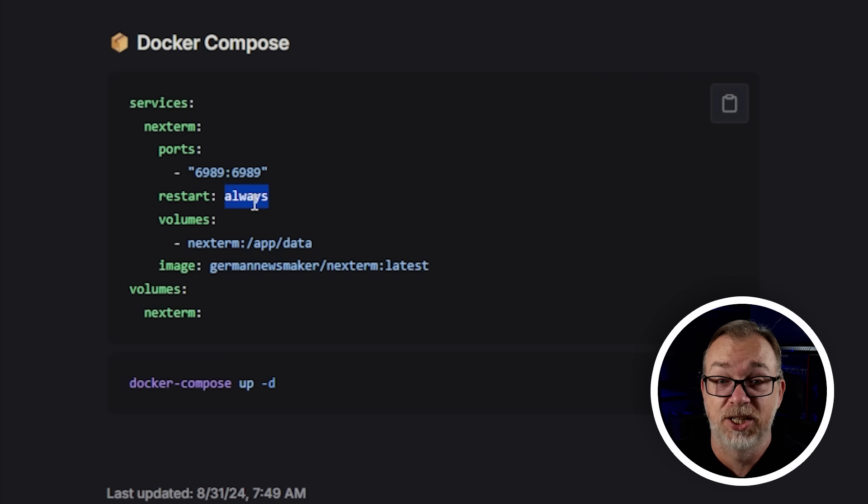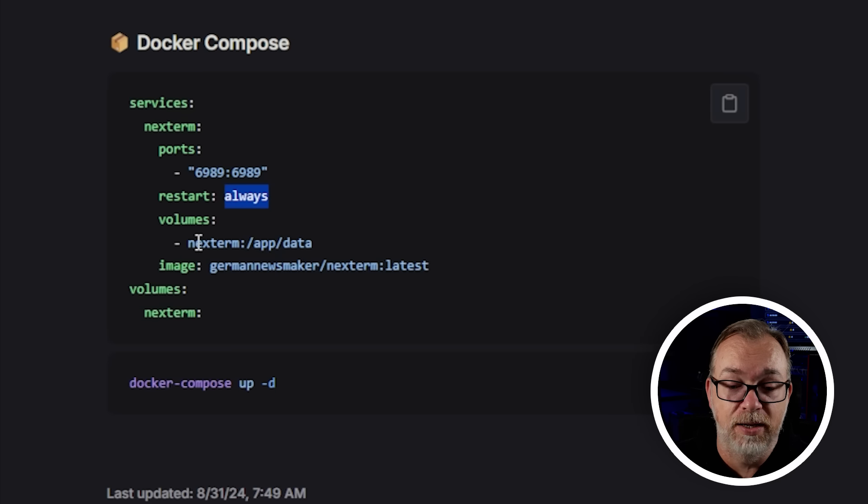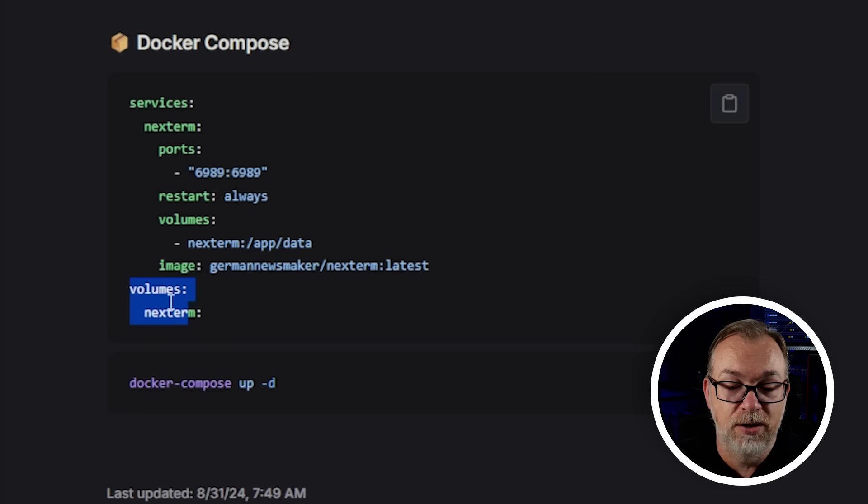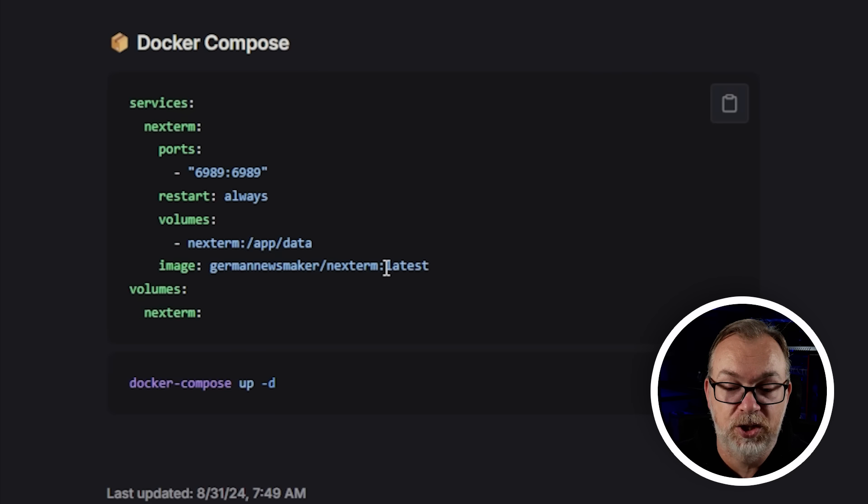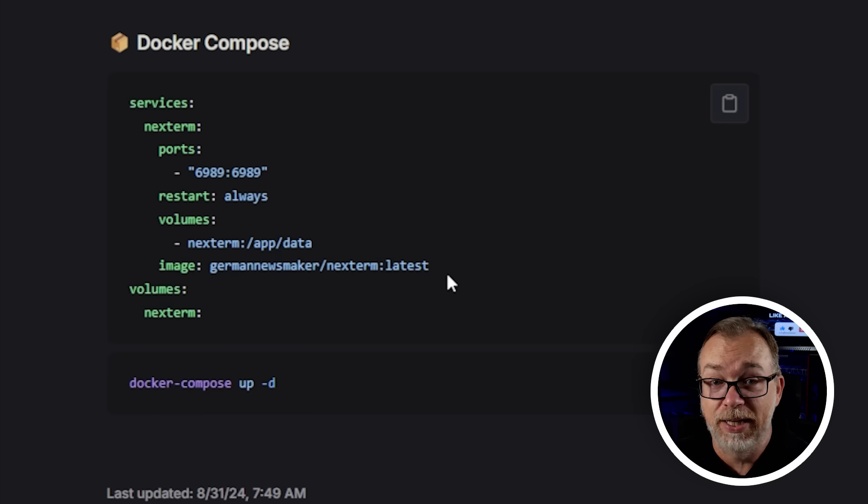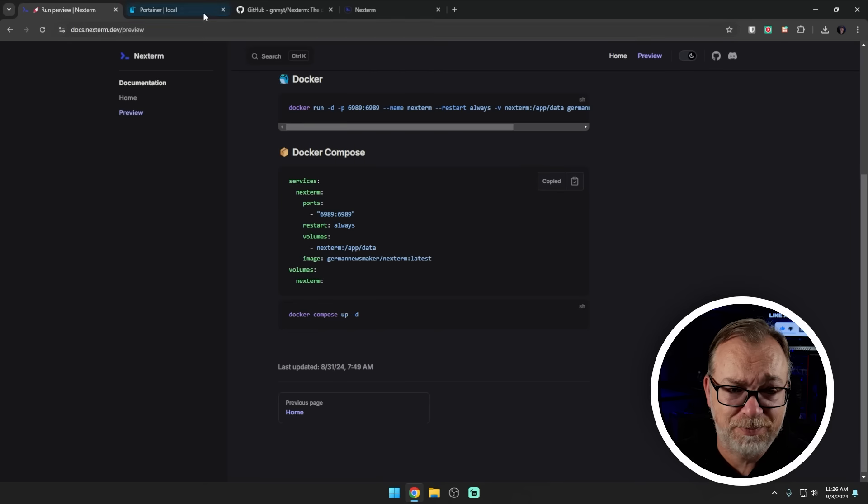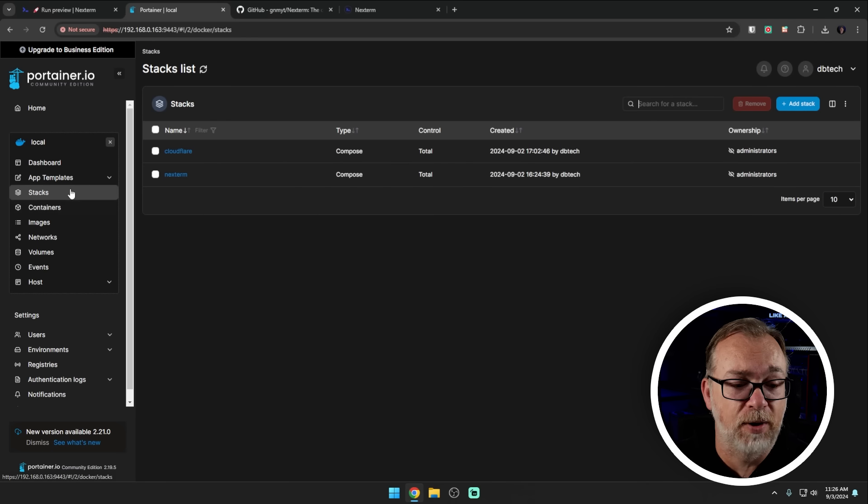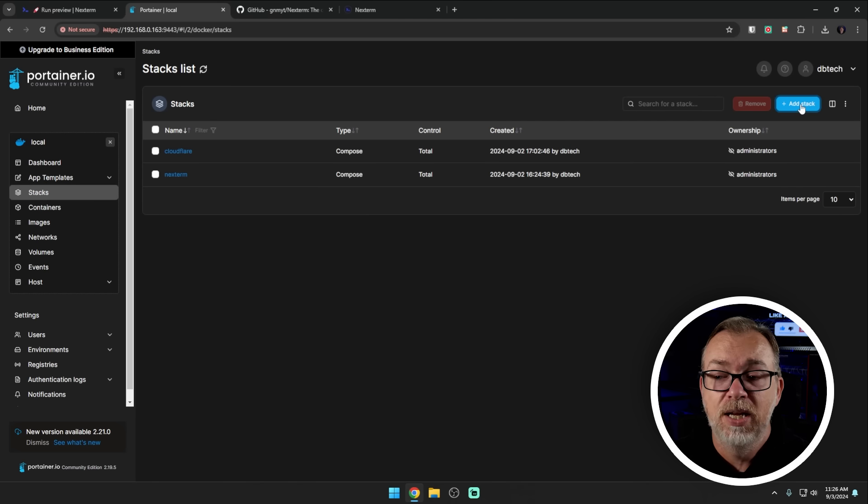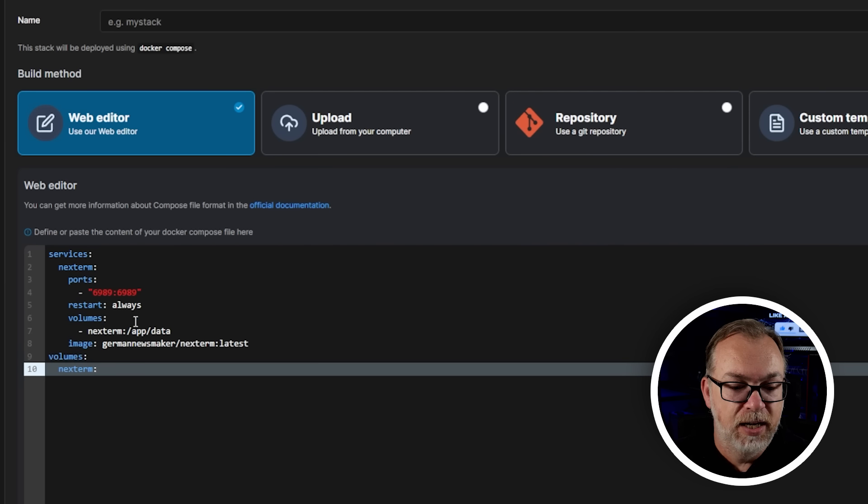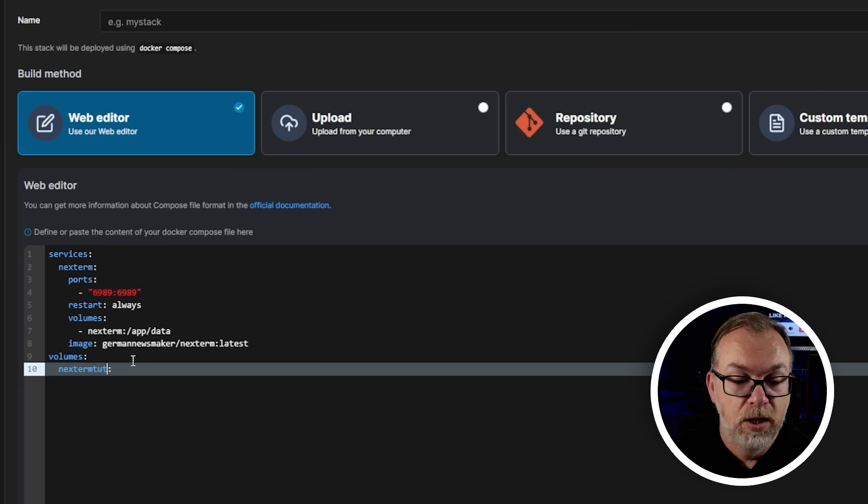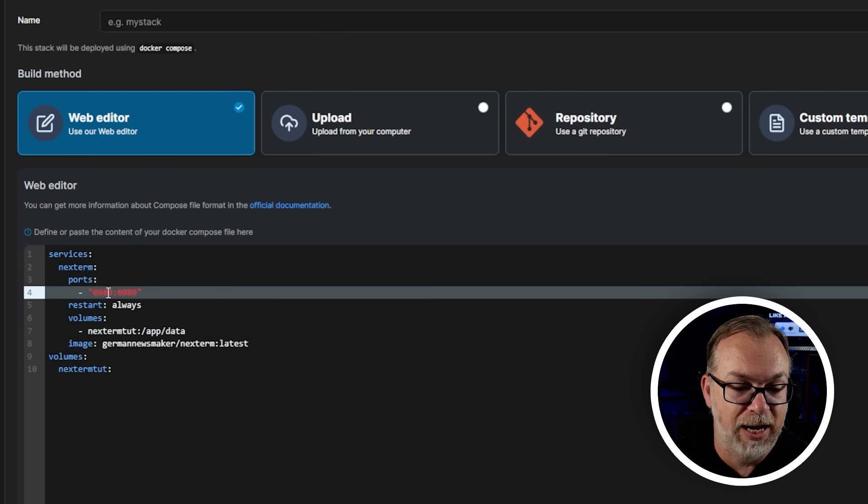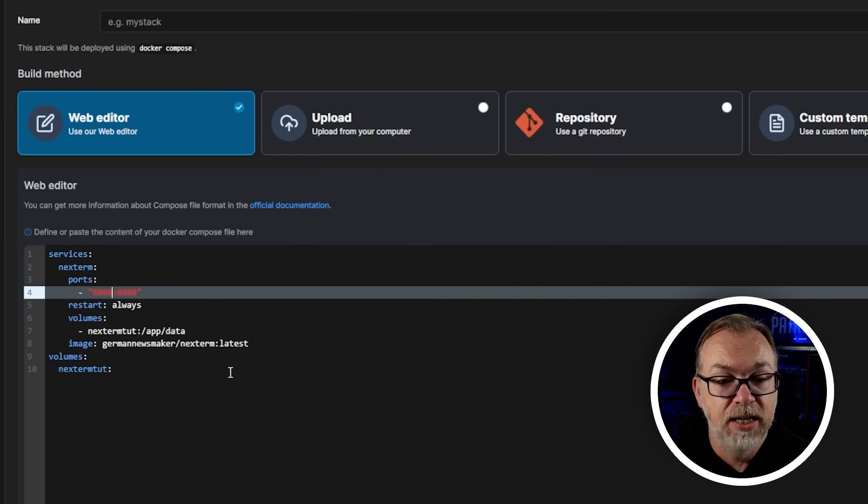The volumes, it's just a Docker volume, and then it's just nexterm. And then it's mapped to where it needs to be in the app that is also declared down here as well. And then the image is German newsmaker slash nexterm with the tag of latest. It's really just that simple. So what I'm going to do is copy that. I'm going to jump over to Portainer and create a new stack. I've already got it installed here. So this is going to deploy quickly, but we're going to change a couple of things just for the sake of showing how it works.